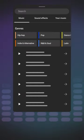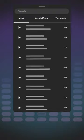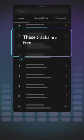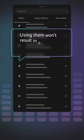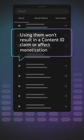Here, you can access the YouTube audio library to add the perfect soundtrack to your video or short. These tracks are free of charge and copyright safe. Using them won't result in a content ID claim or affect monetization status.